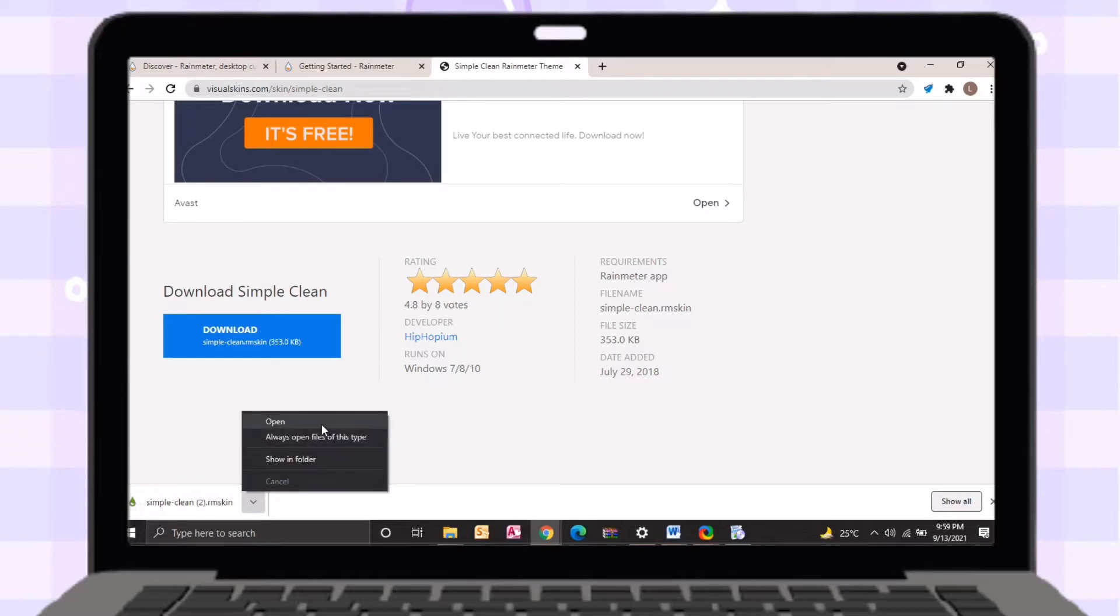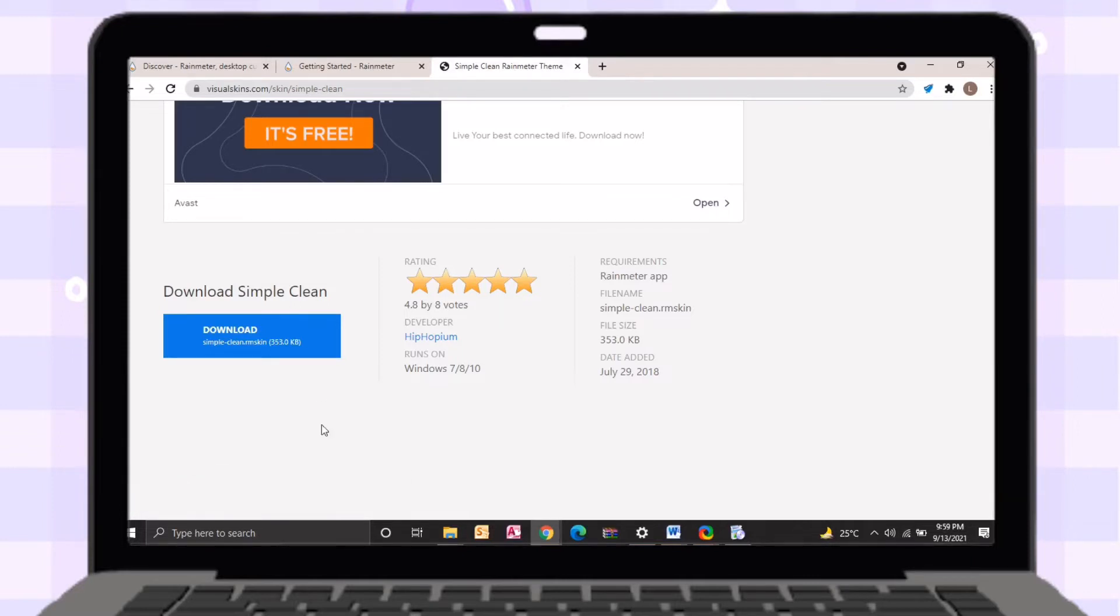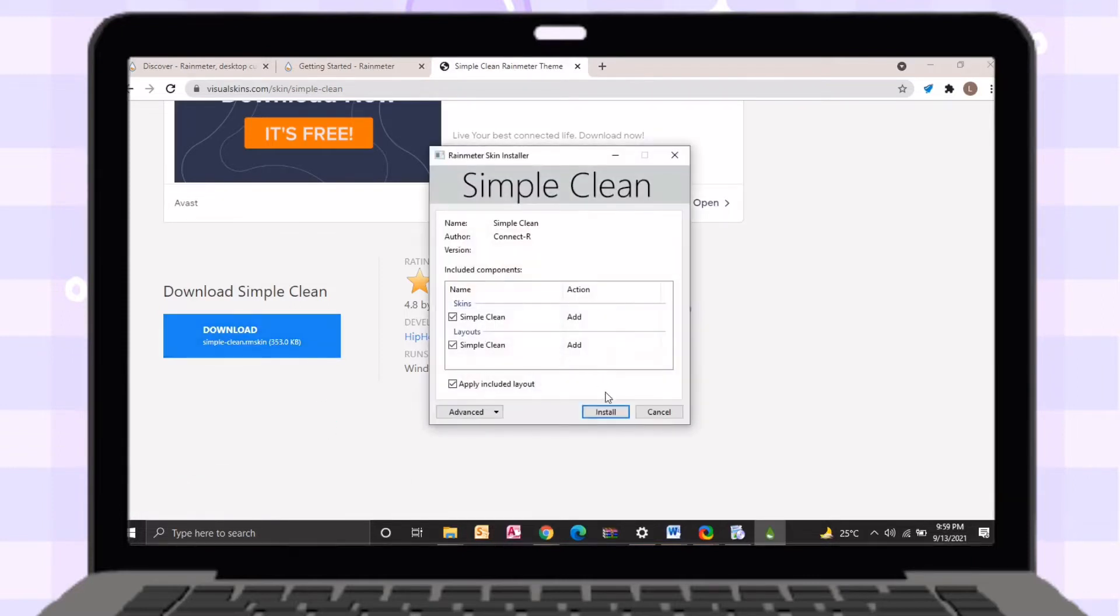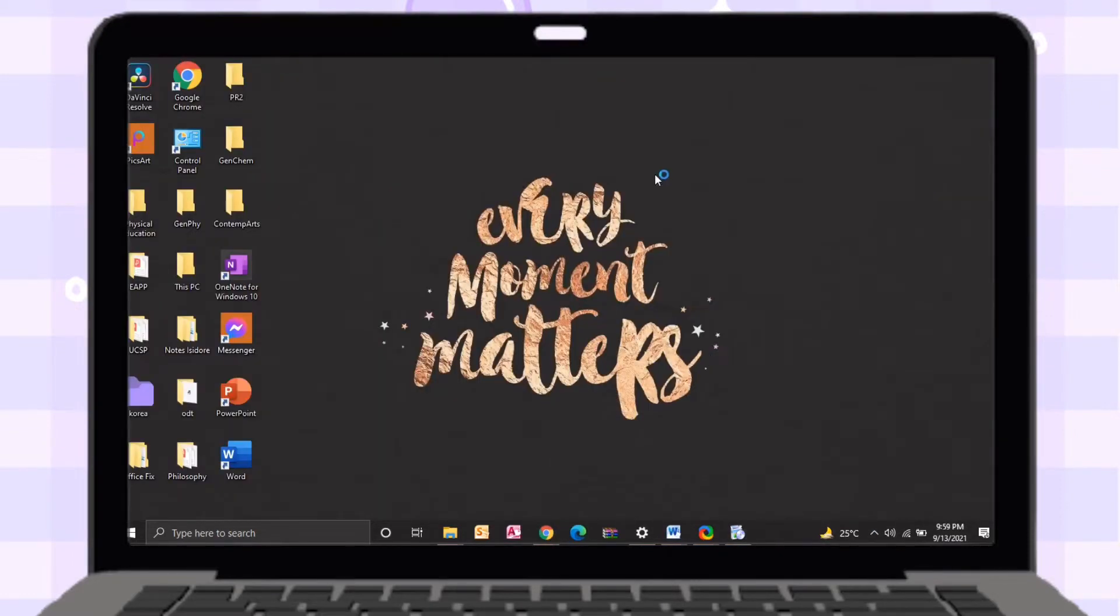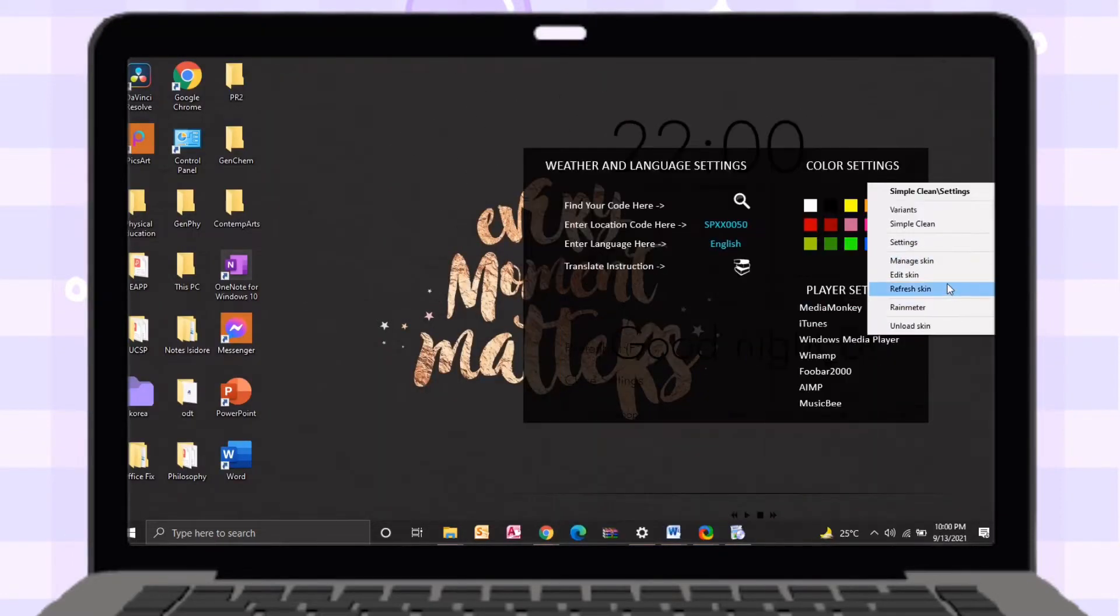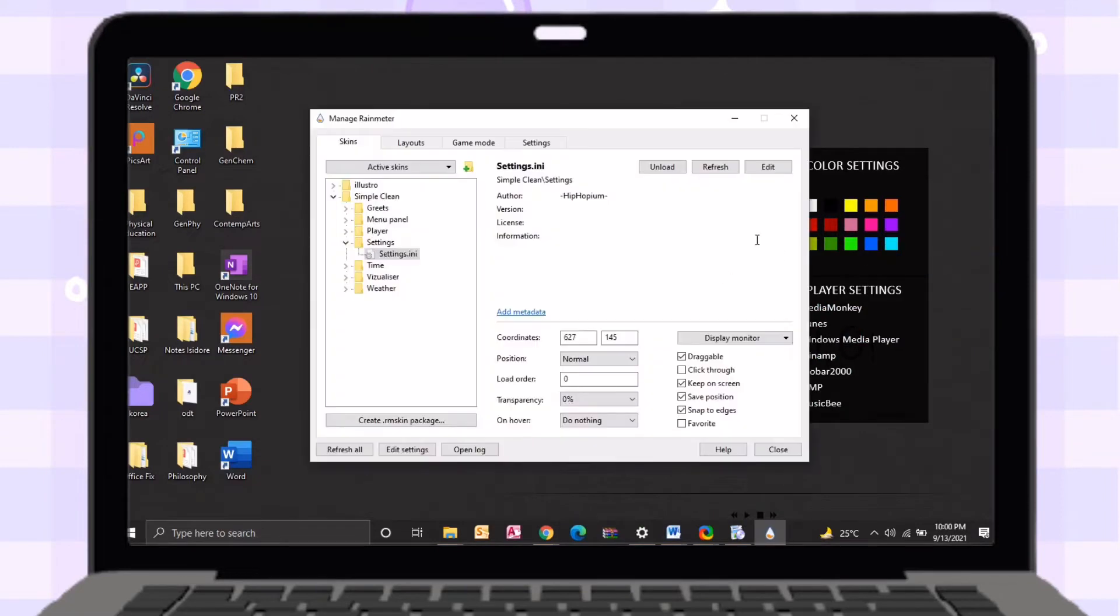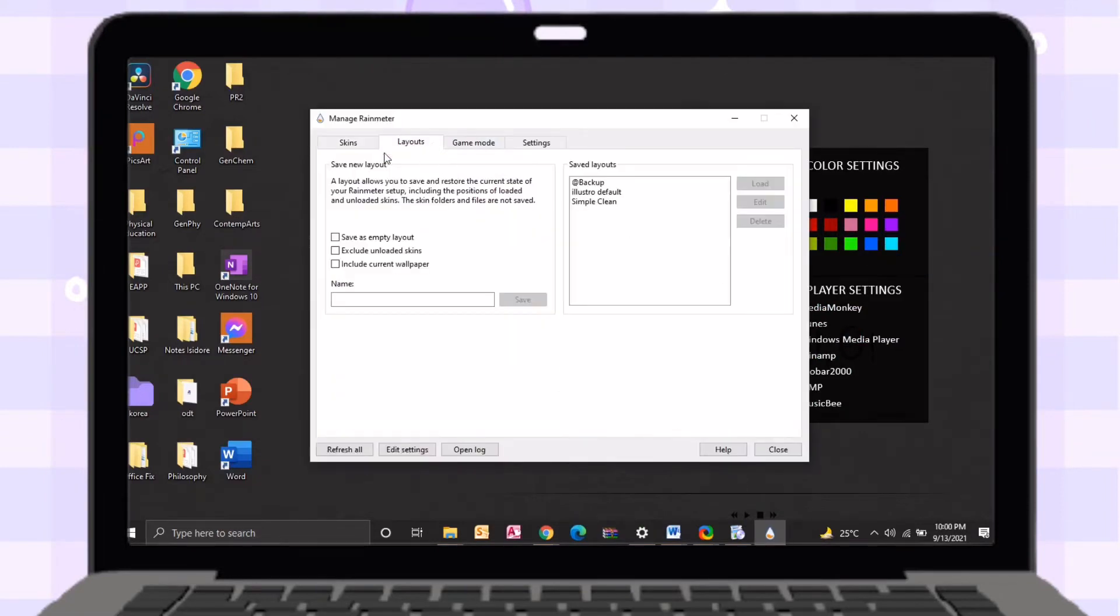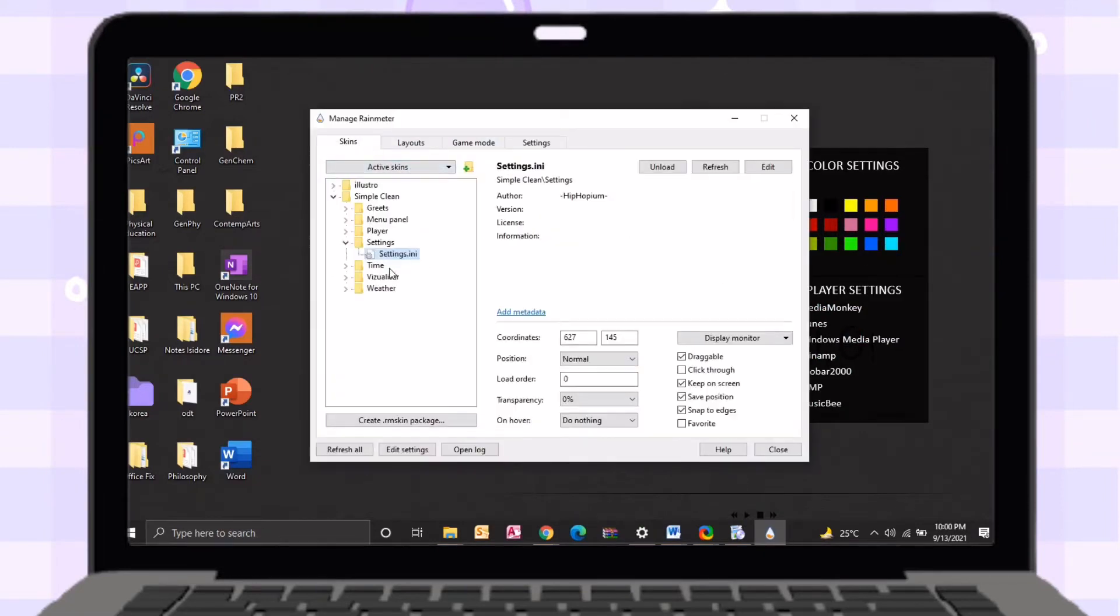After downloading, just open the file then install it to your laptop. Just go to your desktop and you will see a digital clock. Open Rainmeter application. I will change it to 12 hours by just clicking the time on the skin top.